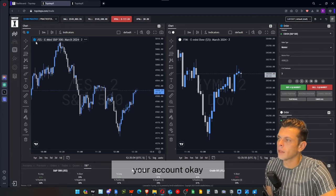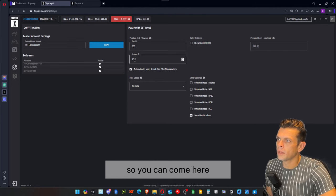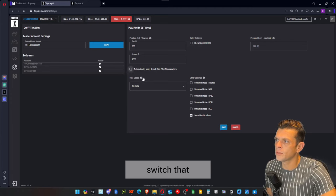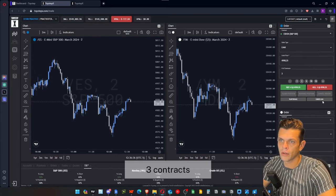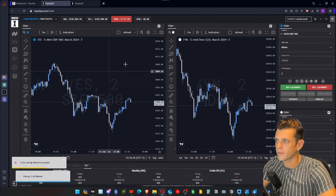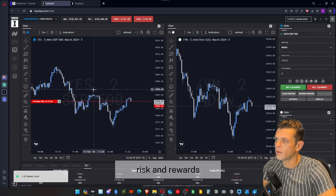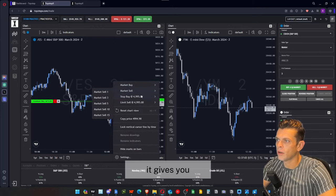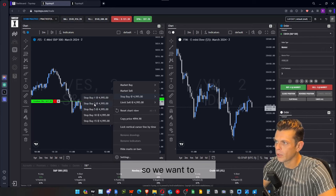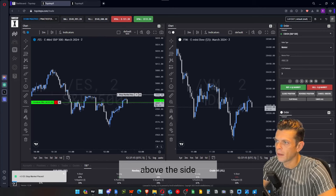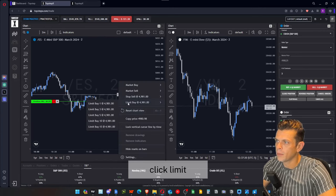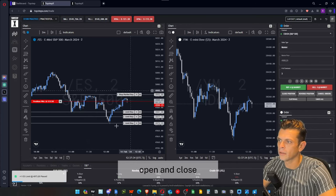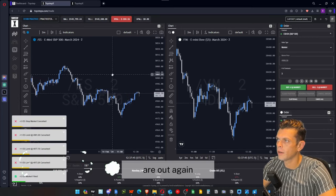If you don't want to use the automatic risk/reward parameters, come to settings and disable 'automatically apply default risk and profit parameters.' Let's enter a short position — three contracts, market order. We're now short, and as you can see there's no auto stop loss or take profit. We can set them manually by right-clicking and selecting 'buy stop' to buy back three contracts if price gets back above a high. You can also stagger your take profits by right-clicking and adding multiple 'limit buy one' orders at different levels.